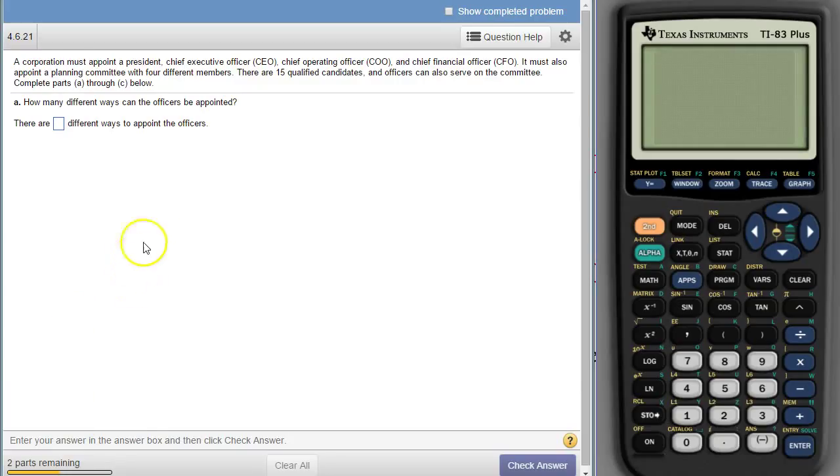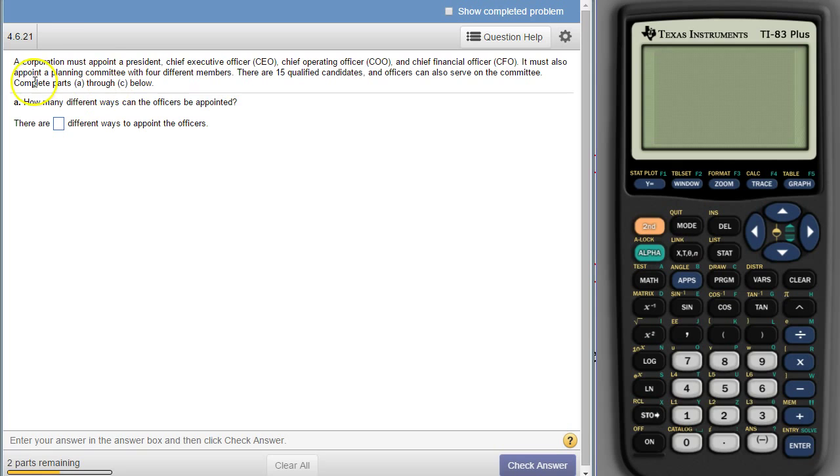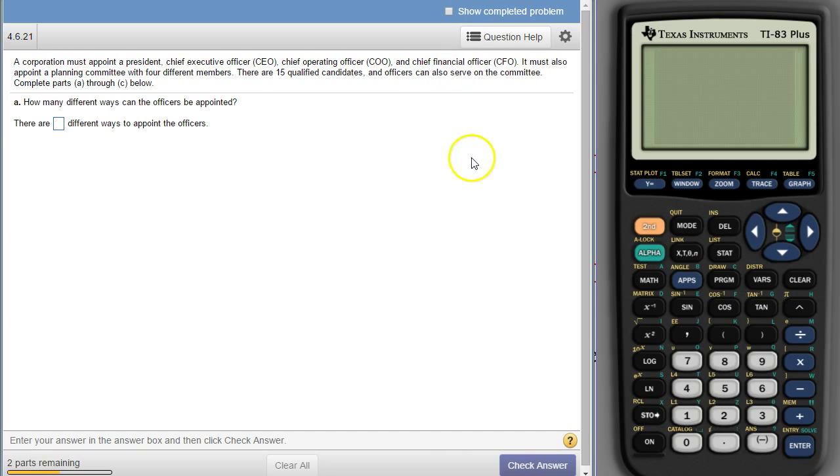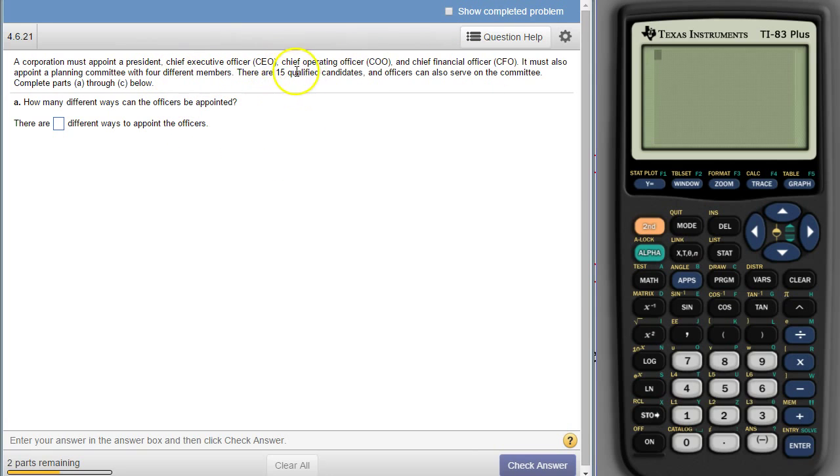Next class, this is a question from your final exam review. This is from chapter 4. What we're doing here is appointing officers, presidents, and officers for this business. It also says they have to have a committee with four members. So four officers and a committee with four members from 15 candidates.